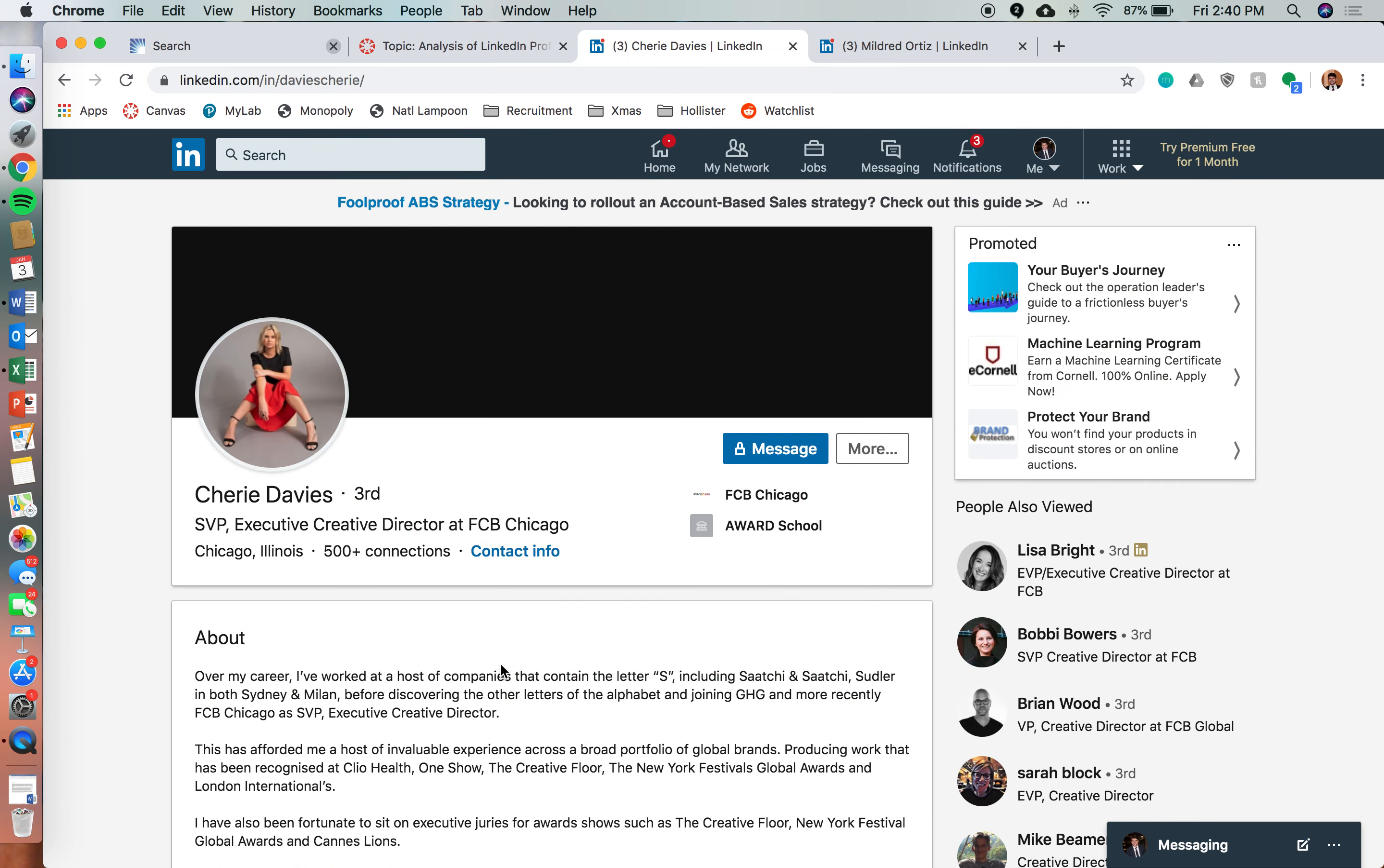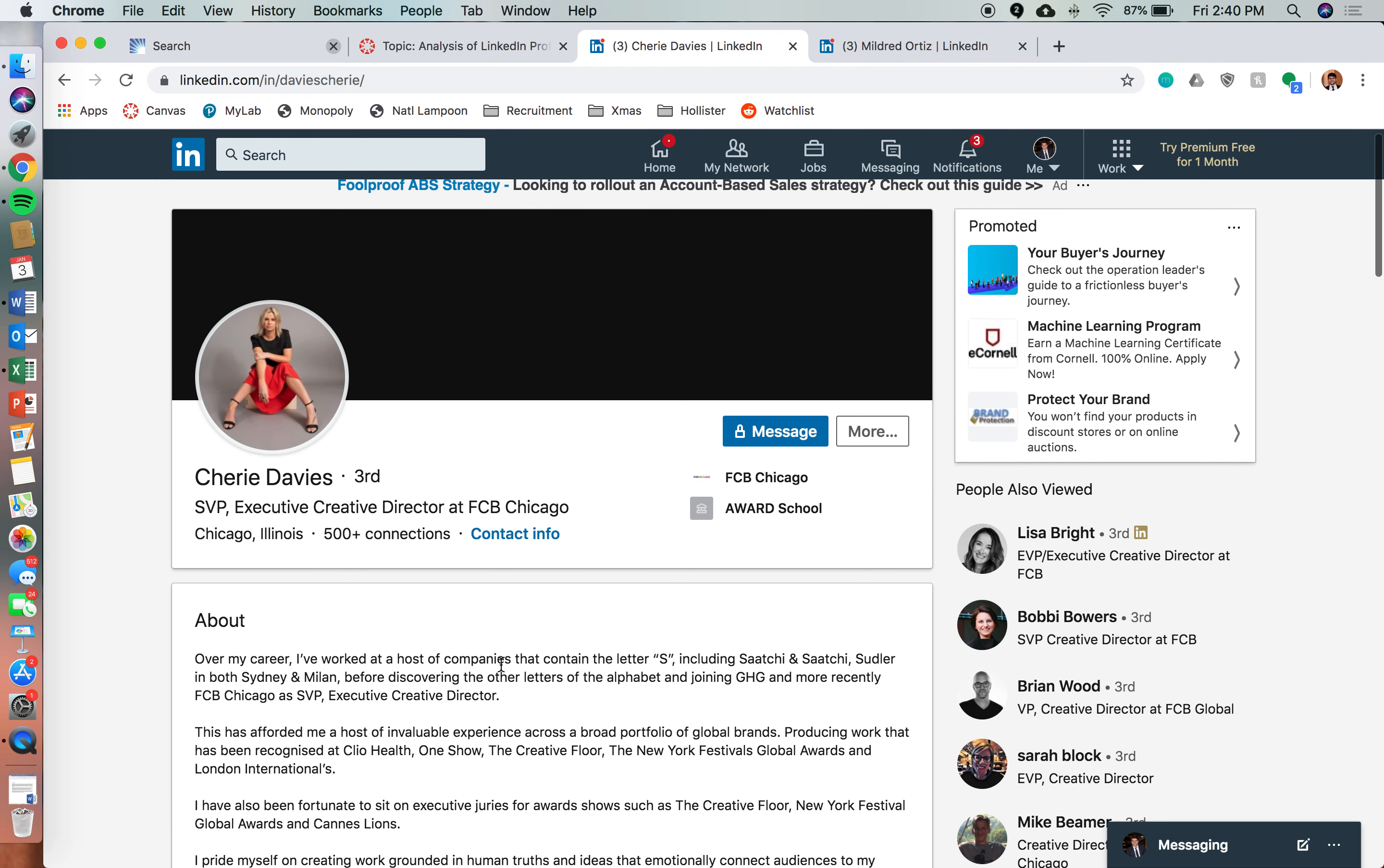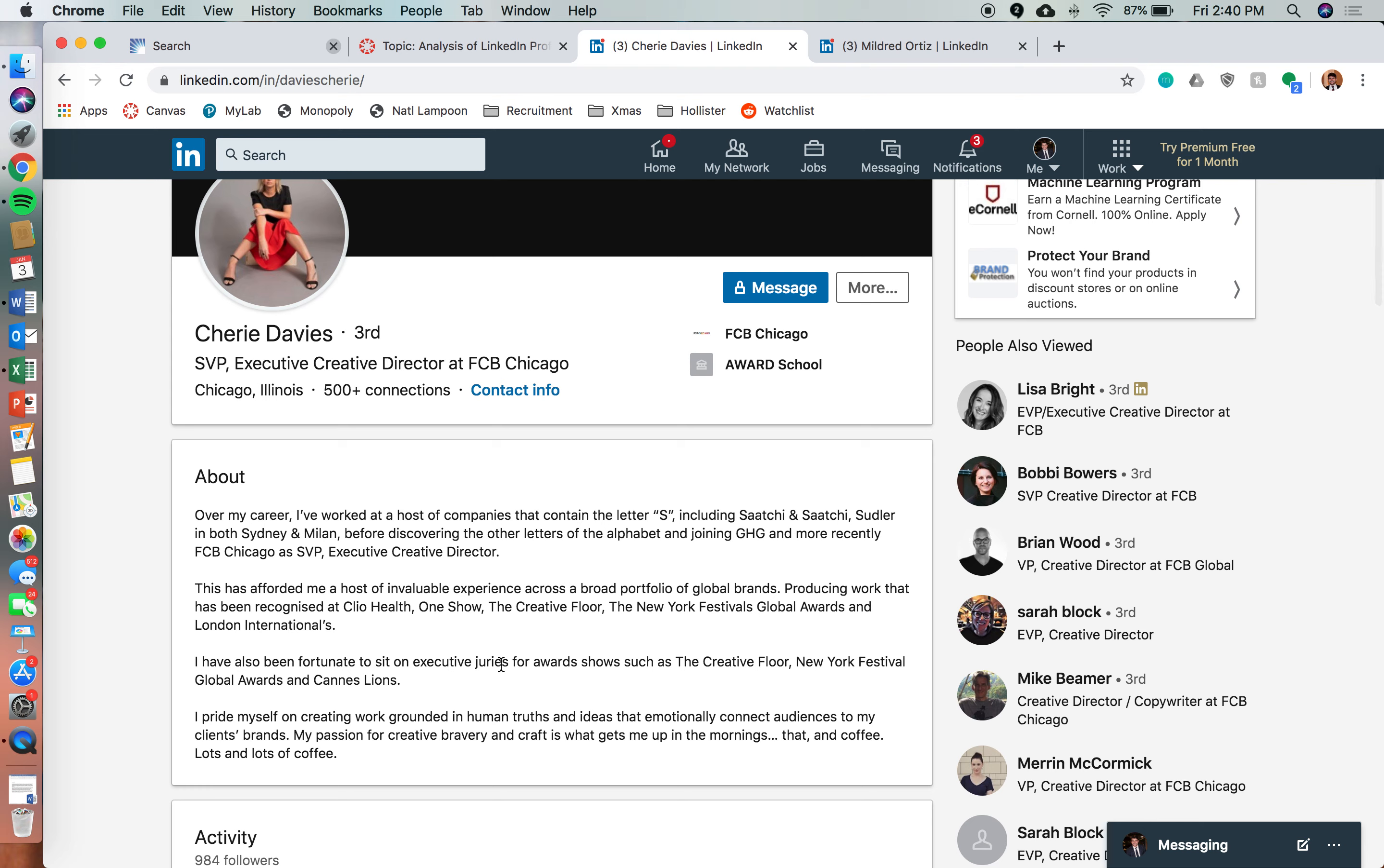This is contrasted with Sherry's rhetoric. Sherry works at FCB Chicago, which is an ad agency, and she's a creative director.